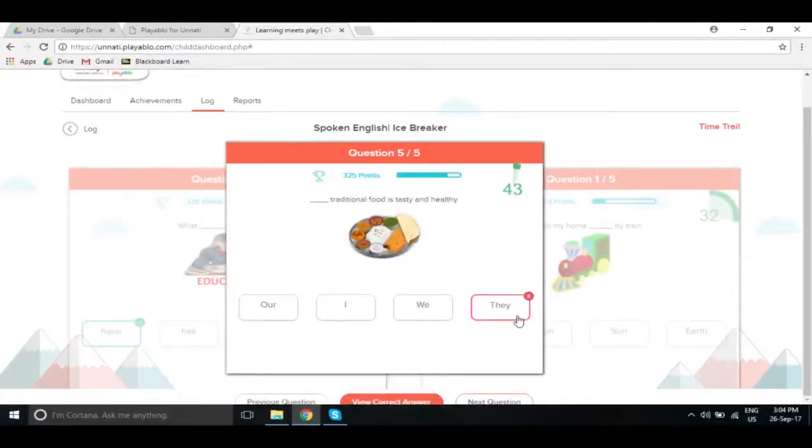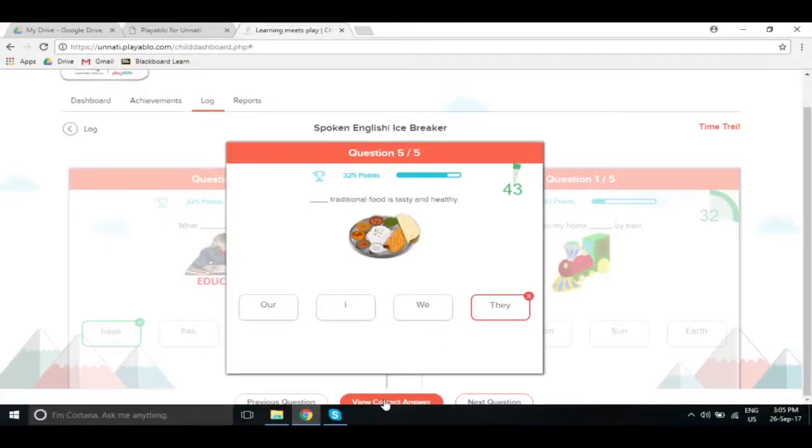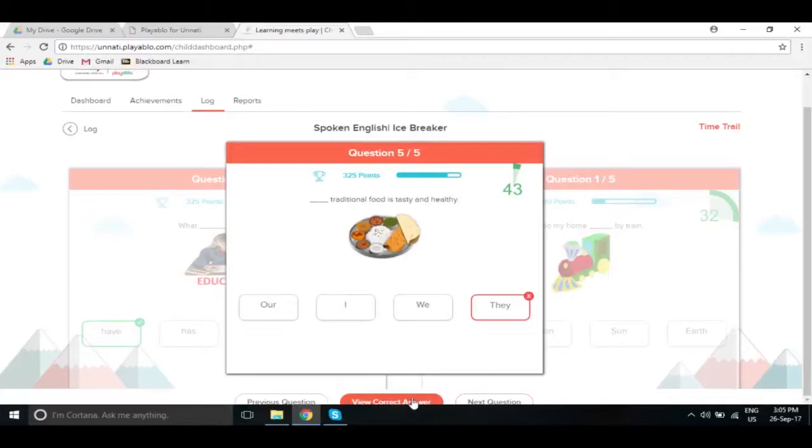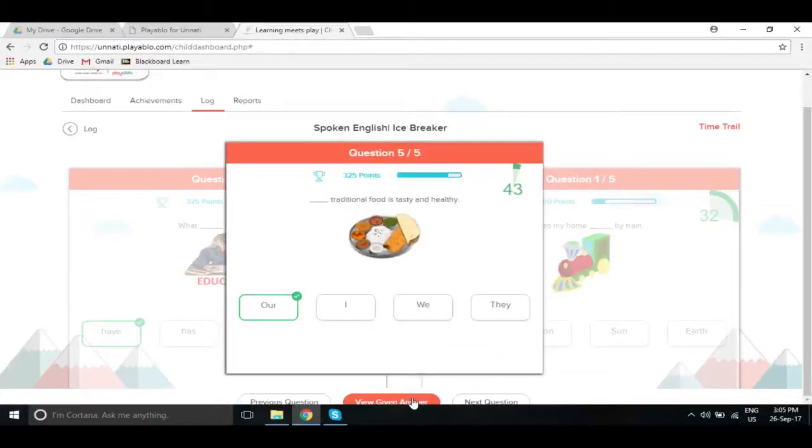Now, if suppose something I had submitted it wrong, I can click on this button. If I click on it, it will just turn around and tell me what is the right answer for that question.